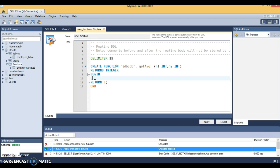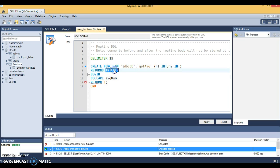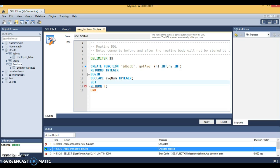The stored function begins from here and ends here. I'm going to declare a variable called avgNum with data type integer. Let's declare it as integer and write the keyword SET. We have declared this variable, now we are going to write a very small business logic.